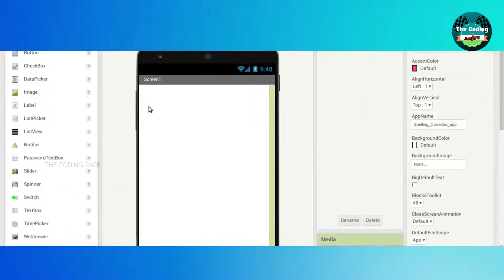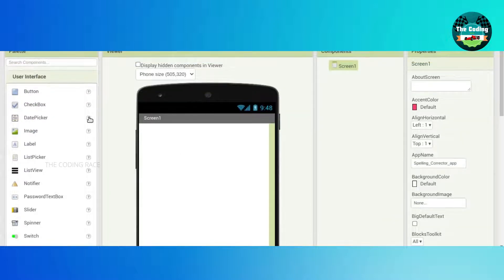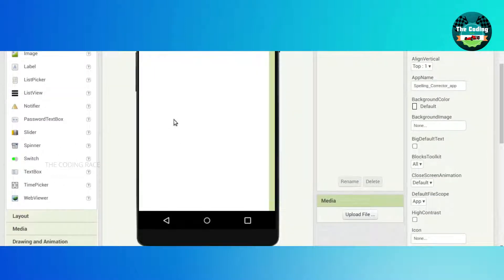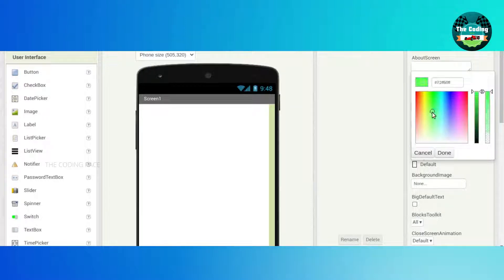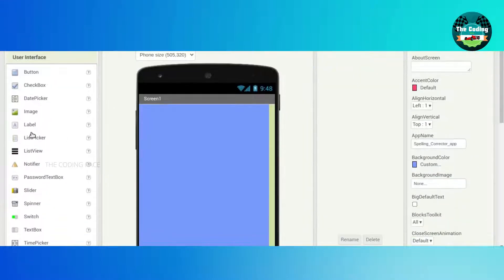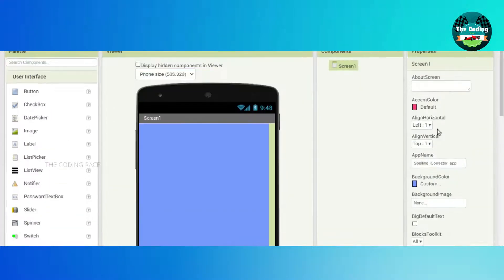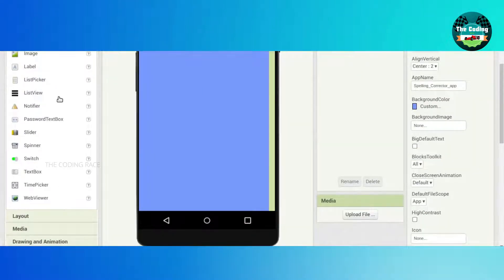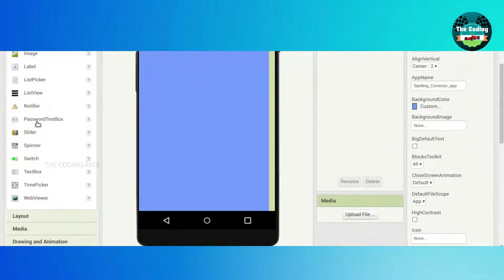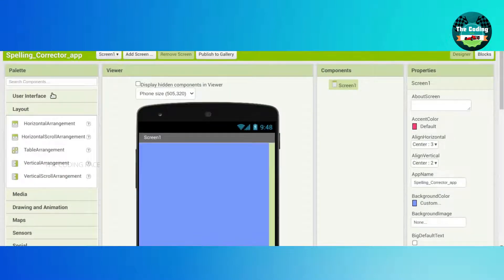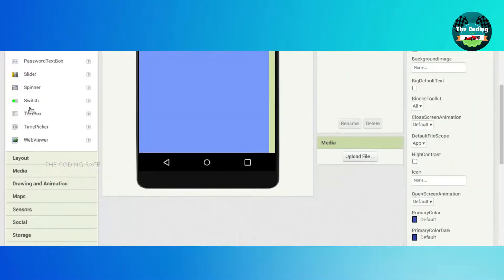First, click on the screen. Background color will be custom — you can select a color. Alignment horizontal will be center, and align vertical will be center. Next, drag and drop one TextBox.